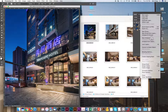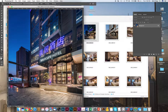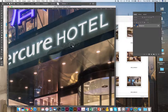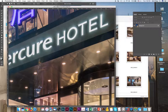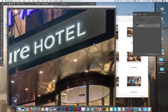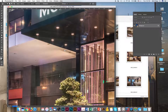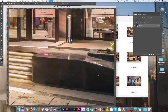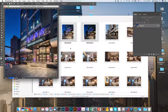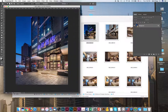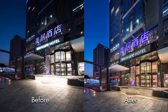Next up I'm going to merge these two images and remove more unwanted elements in the image. And that's pretty much it. Here are the two images again in comparison — before and after.